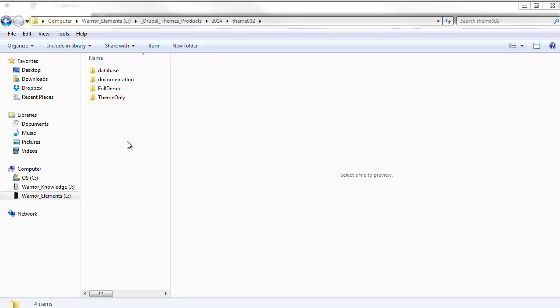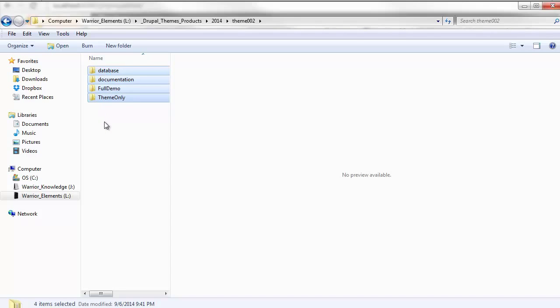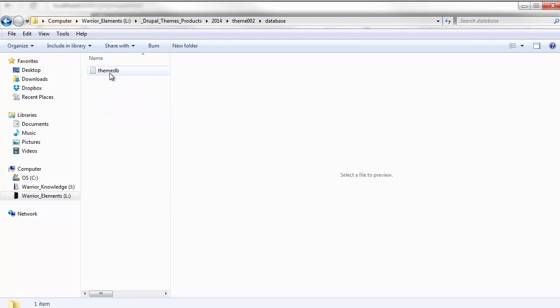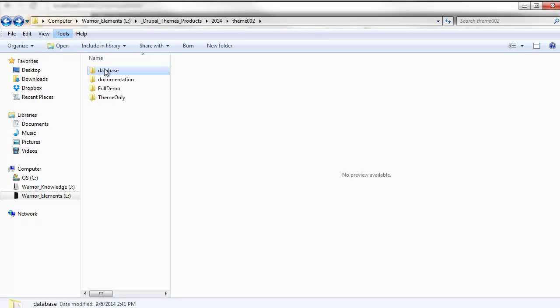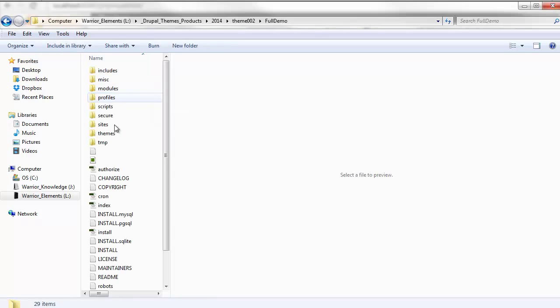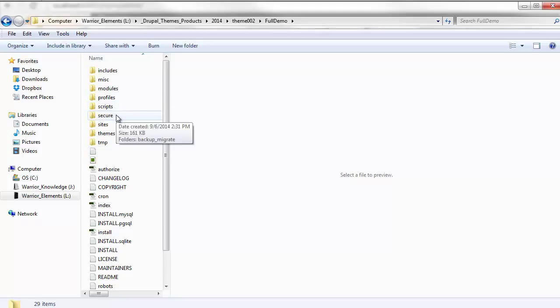Once you've extracted the files, you'll notice that there's several folders in here. One contains the database that allows us to import this directly into our database. Then of course we have the full demo files. The full demo files also contain a restore point for backup and migrate. This will provide all of the demo content.